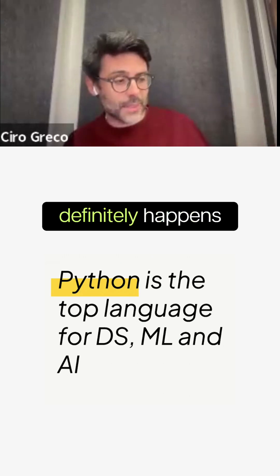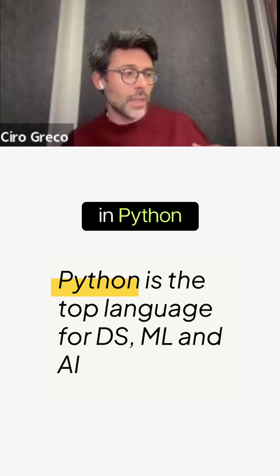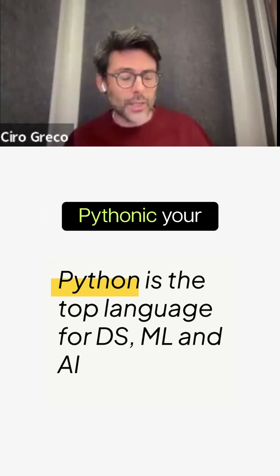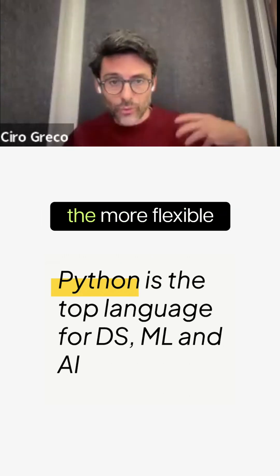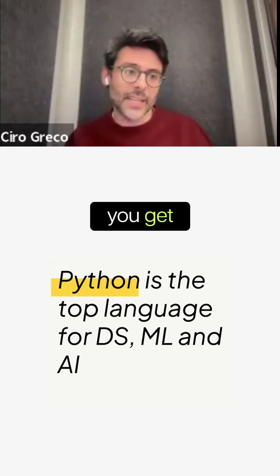Modern orchestration definitely happens in Python. The more Pythonic your framework is, the more flexible you get.